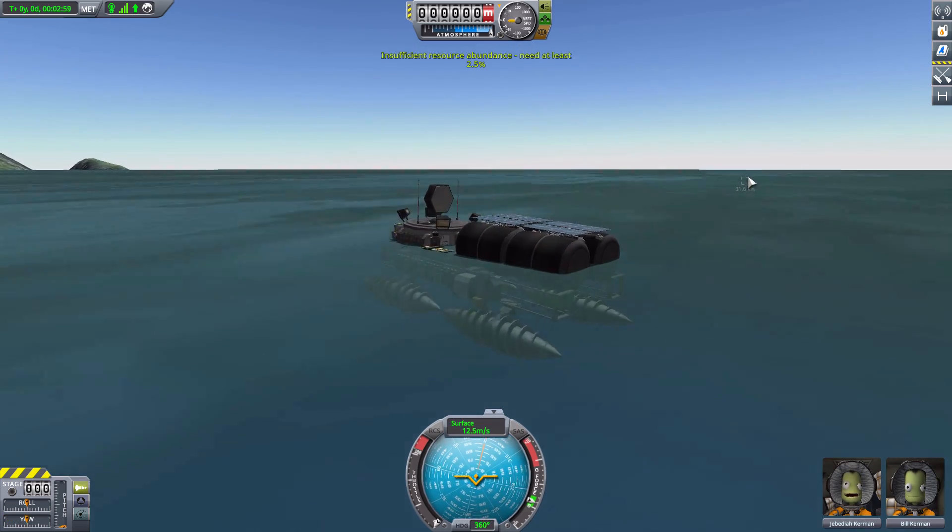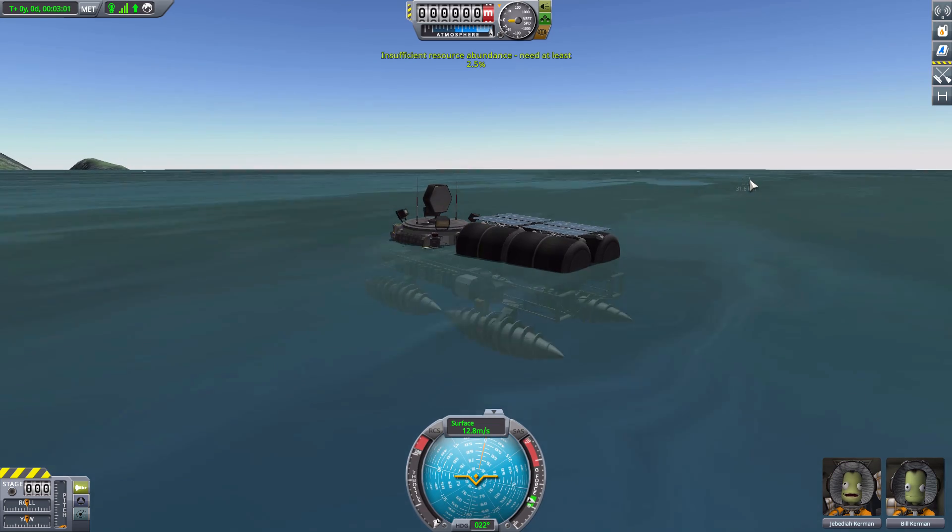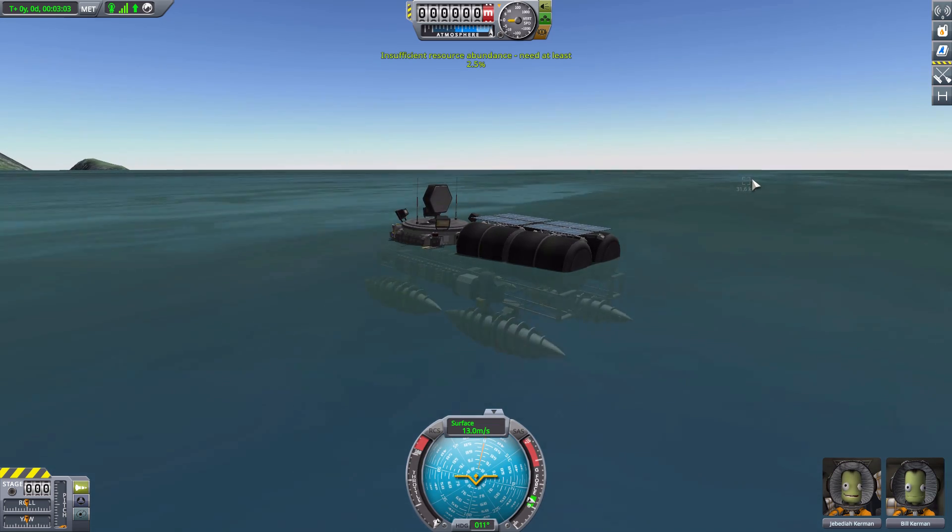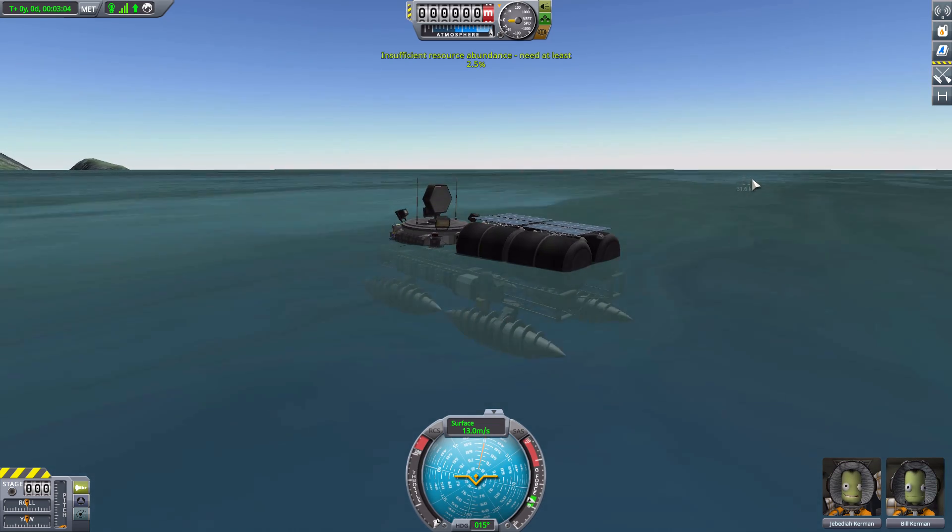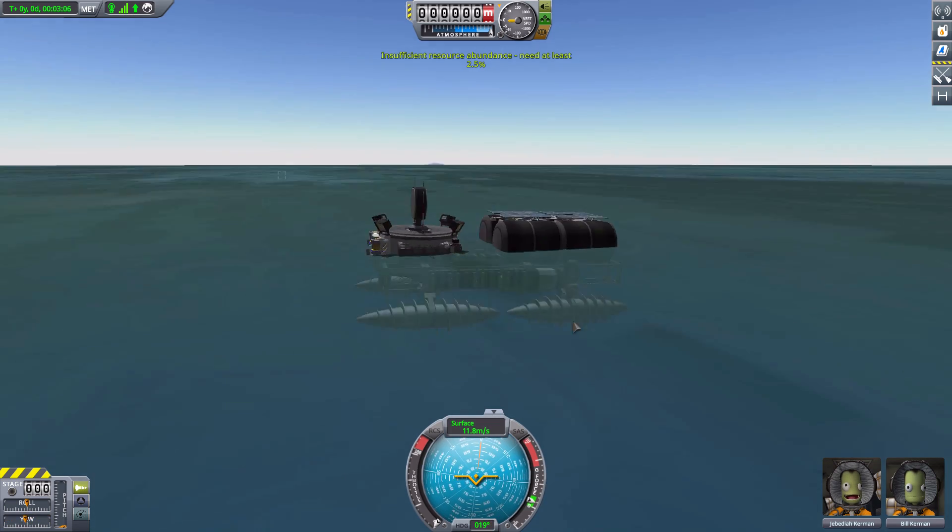But the problem is the land. Whenever I hit land, I just stop dead in my tracks. Which is annoying. But oh well, what are you going to do? They're still perfect for water. Oh man, we are 31 kilometers away from the other rover that I had. Ha! Nice. But yeah, that is the Kerbal Foundries mod.